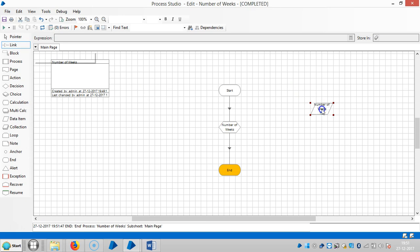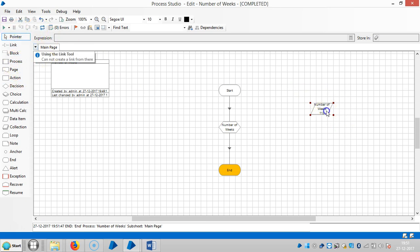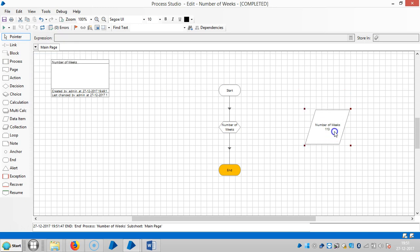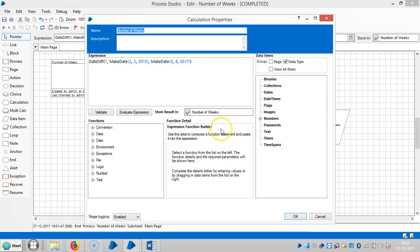Now you can see the total weeks, 113 weeks. Let me change the date here to 2014.